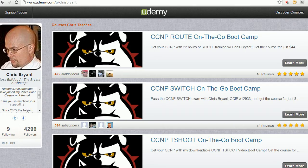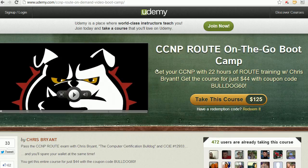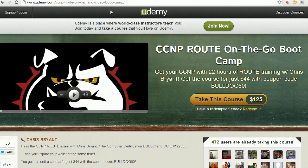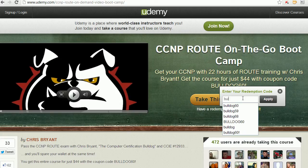Just a quick word. Thank you for making my Route Video Bootcamp on Udemy such a huge success. And right now, it's not a gimmick, but it's not forever either. You can get into this course for $44. I apologize for the screwy URL here, CCNP Route On Demand Video Bootcamp. I'll show you a quicker way to get to it, but all you got to do is click on Redeem It.